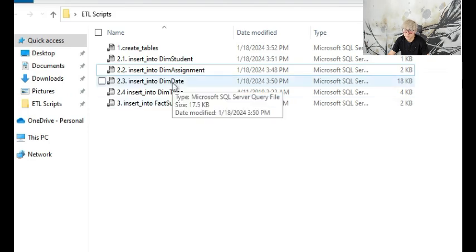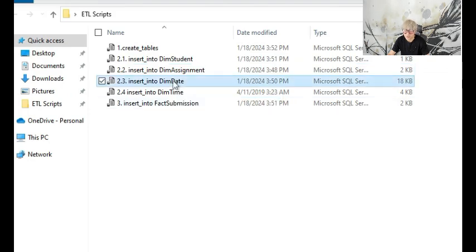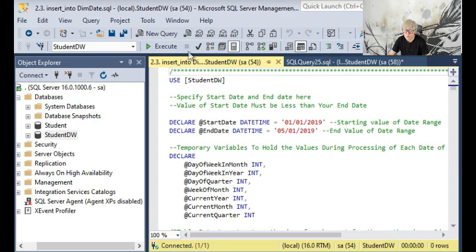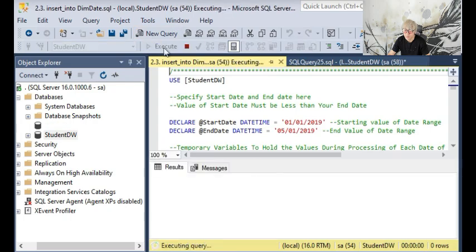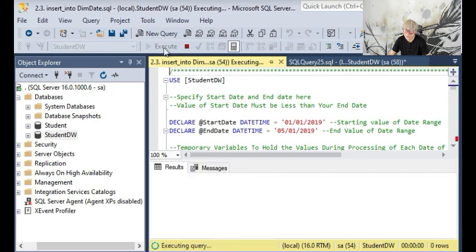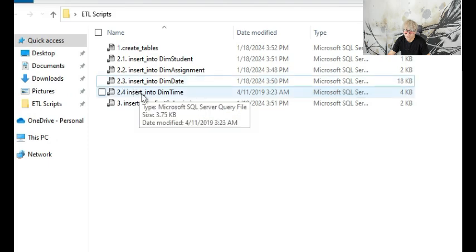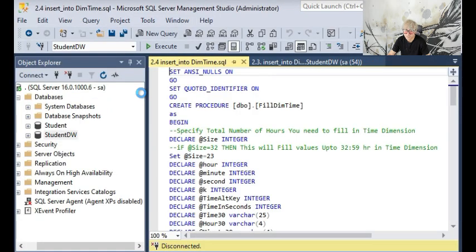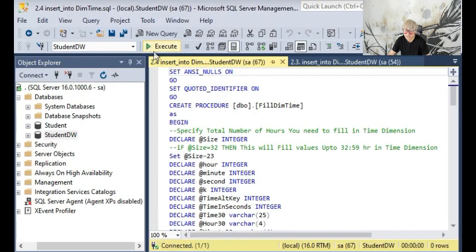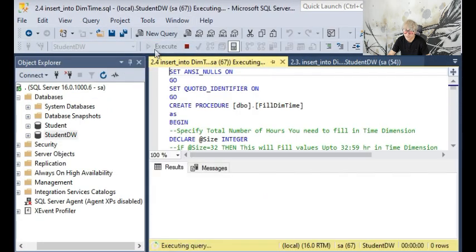But most of you should be able to just double-click each file following the order: 2.3, then 2.4. Just execute them one by one.